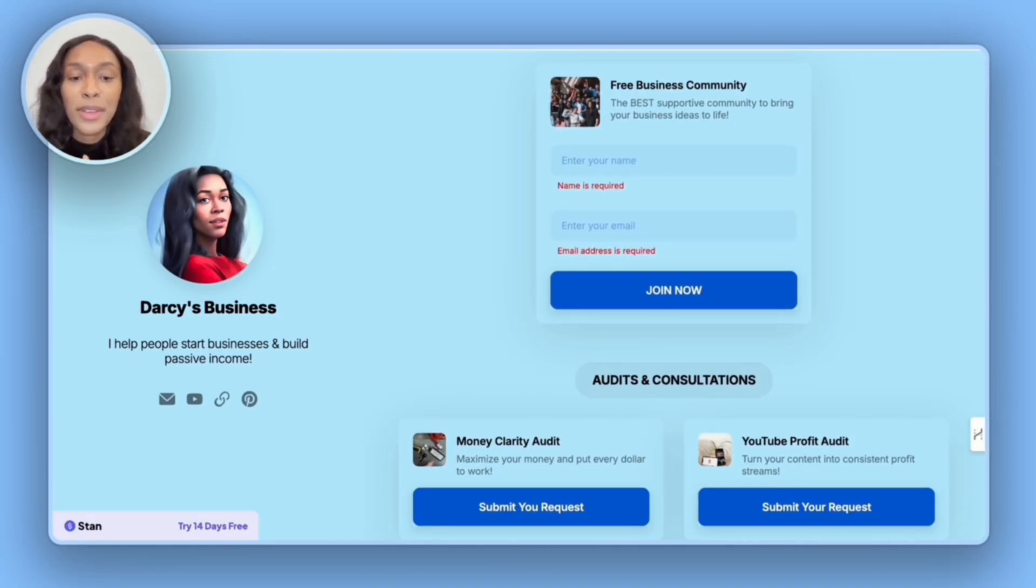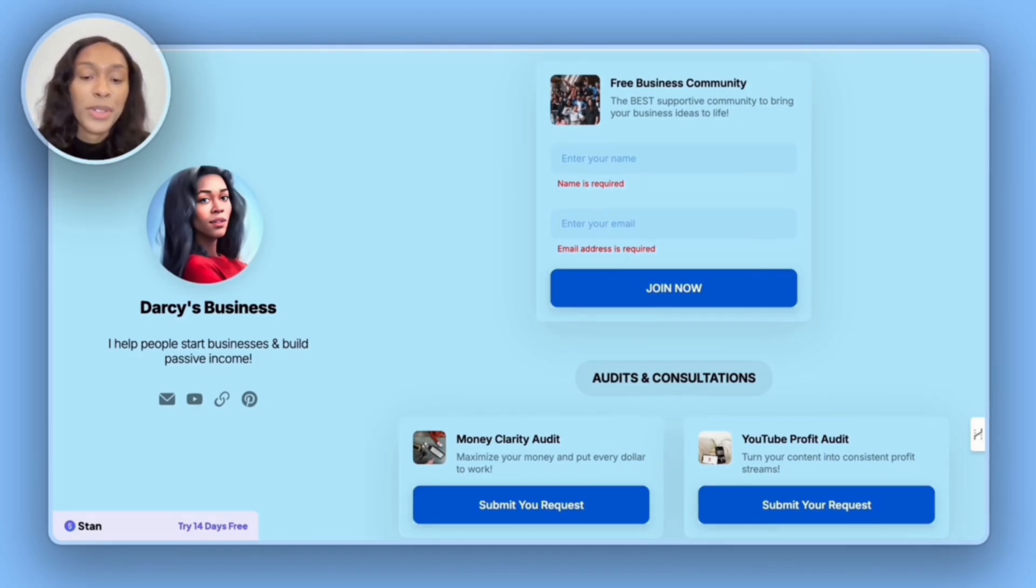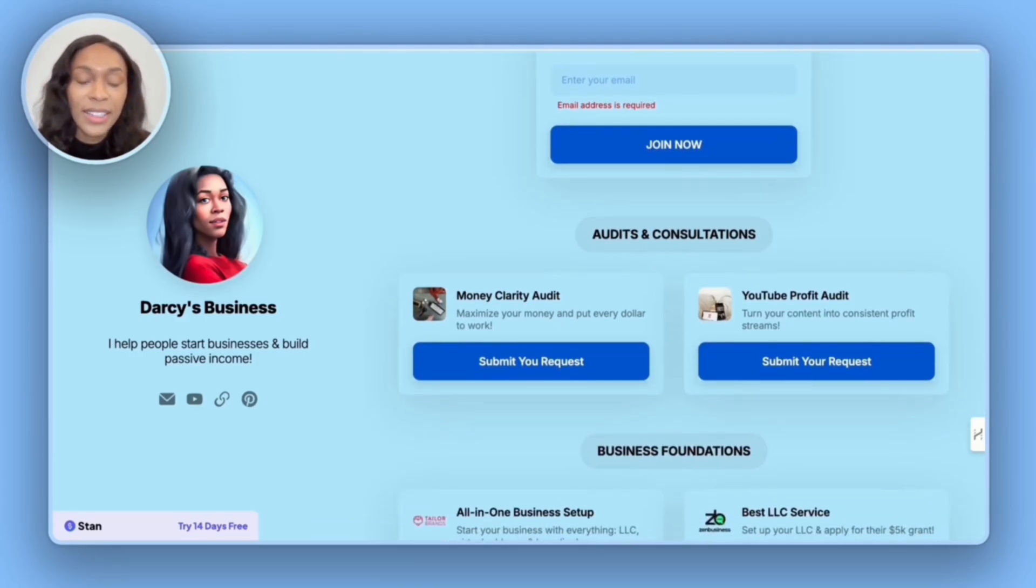And so in order to join the community, you would need to enter in your name and email. So it's working perfectly. Next, we have the audits and consultations.